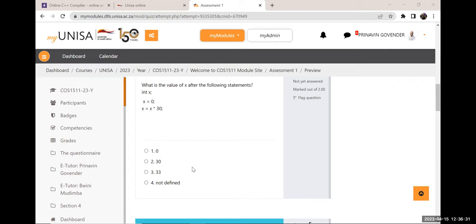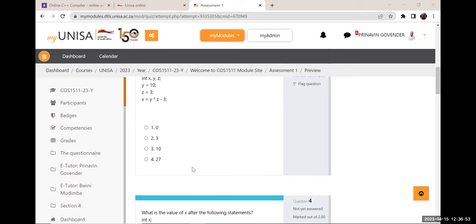The same concept applies to the next question — they say what is the value of x after the following statements. Molly pointed out: 'I took it to BODMAS rules' — correct, BODMAS applies. We take it for granted that programming students have mathematics knowledge, because mathematical concepts are involved in programming.